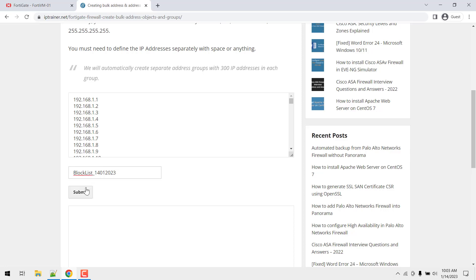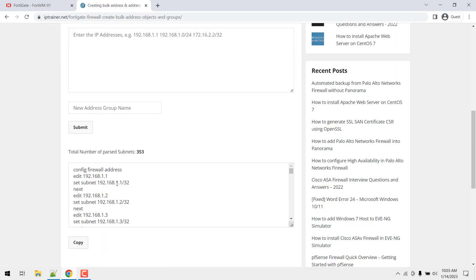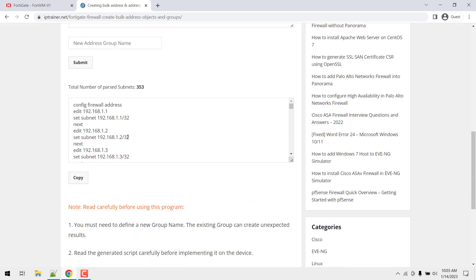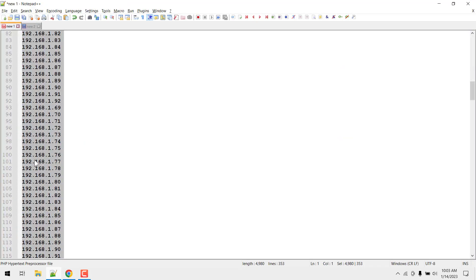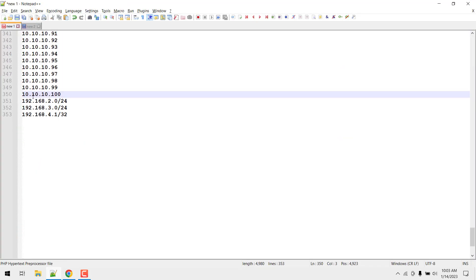Now you can see the automatic script is ready and we have passed all 353 IP addresses and the subnet given in the particular notepad++ file. Perfect.